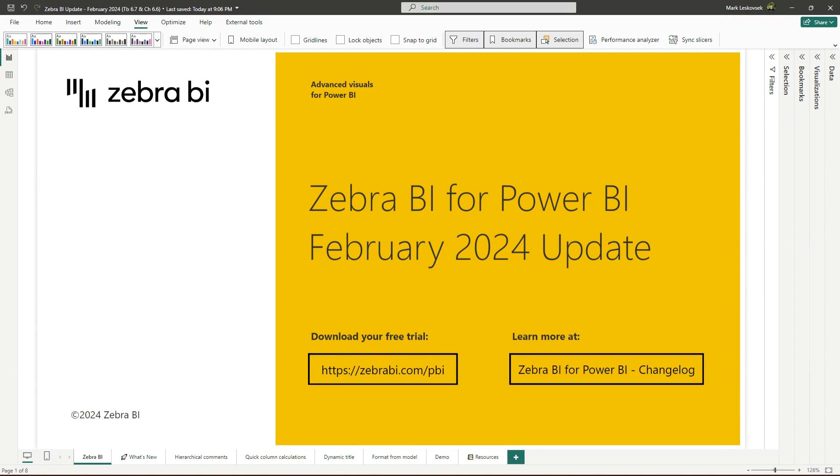Hi, I'm Mark from Zebra BI, and welcome to the Zebra BI for Power BI product update. The new versions of our Power BI visuals are live, and we're excited to show you the new features. Now let's jump right in.